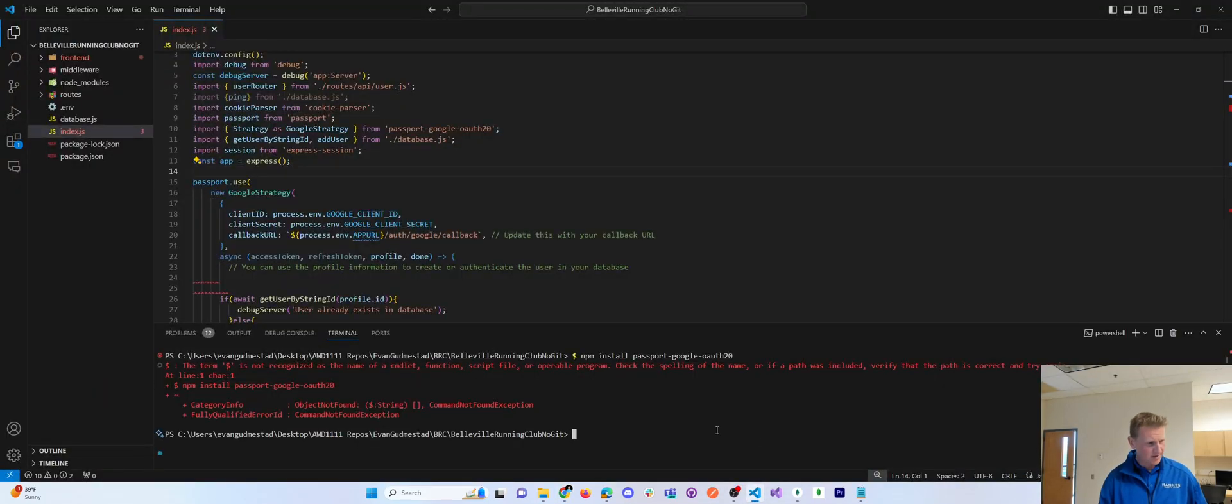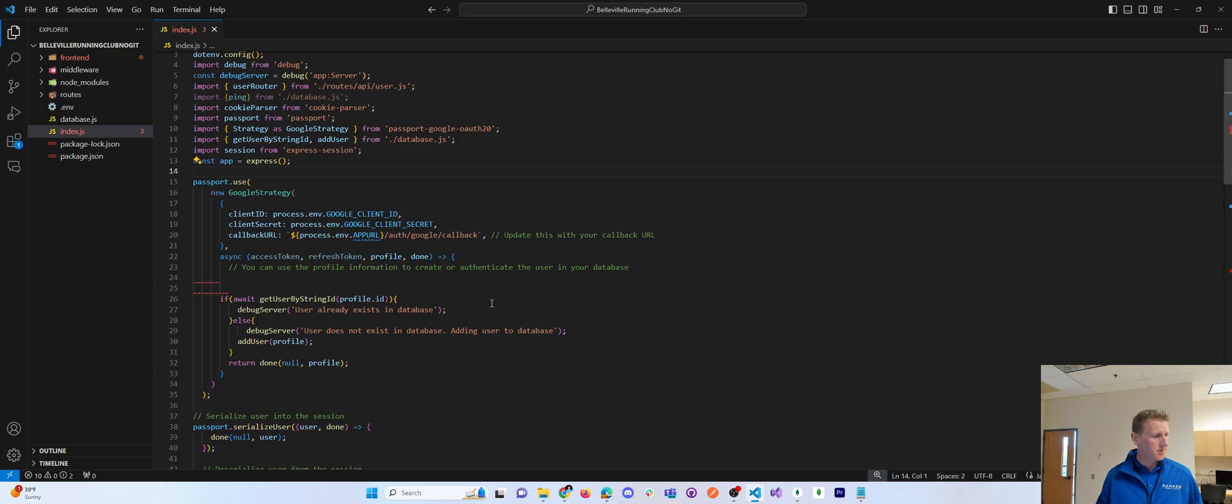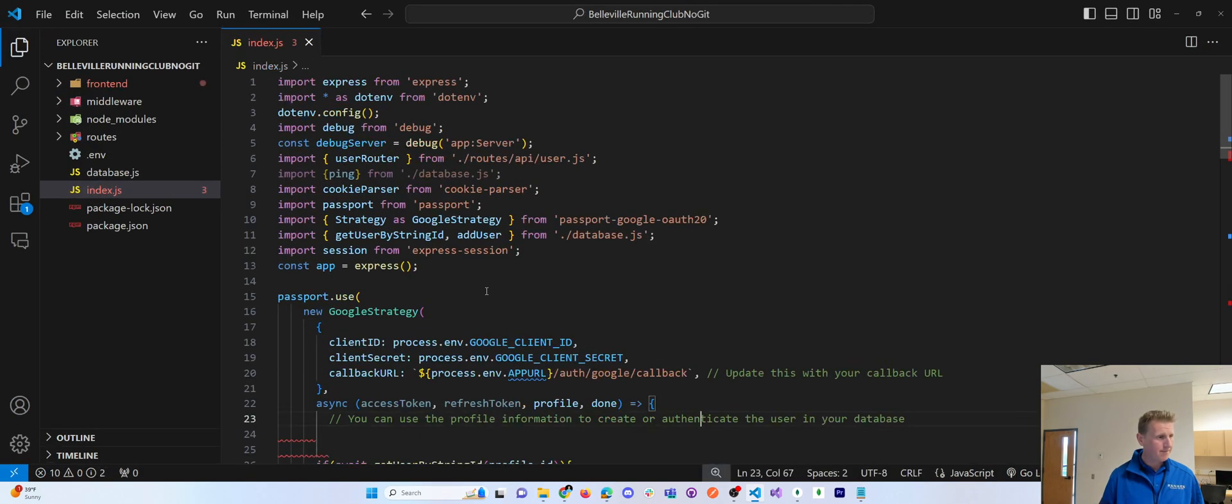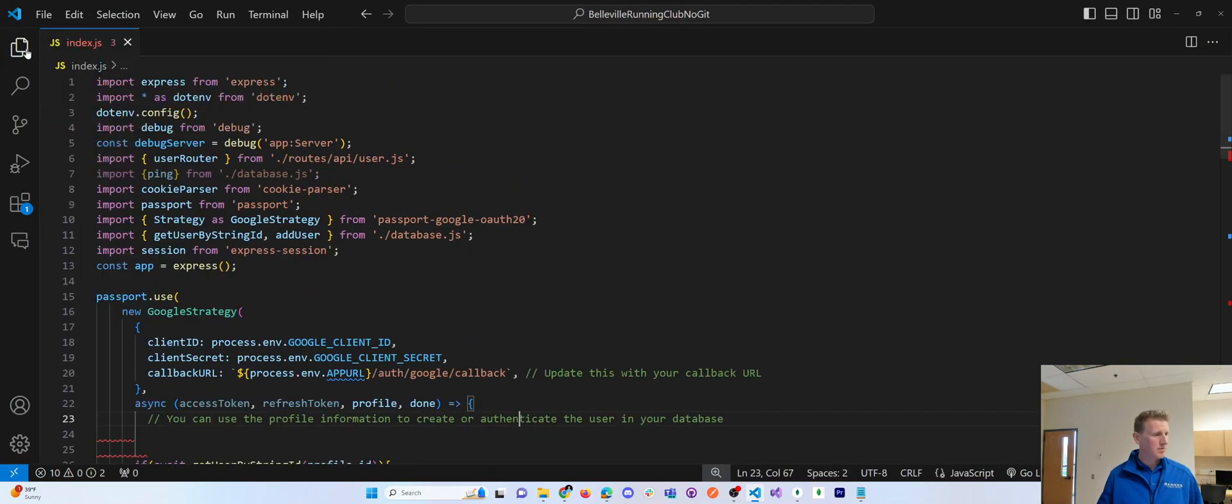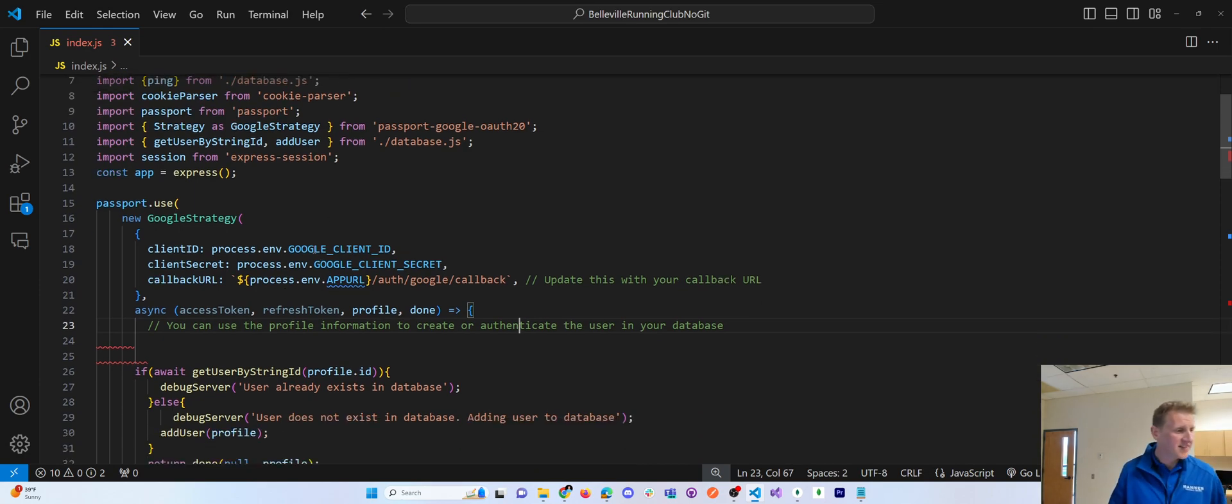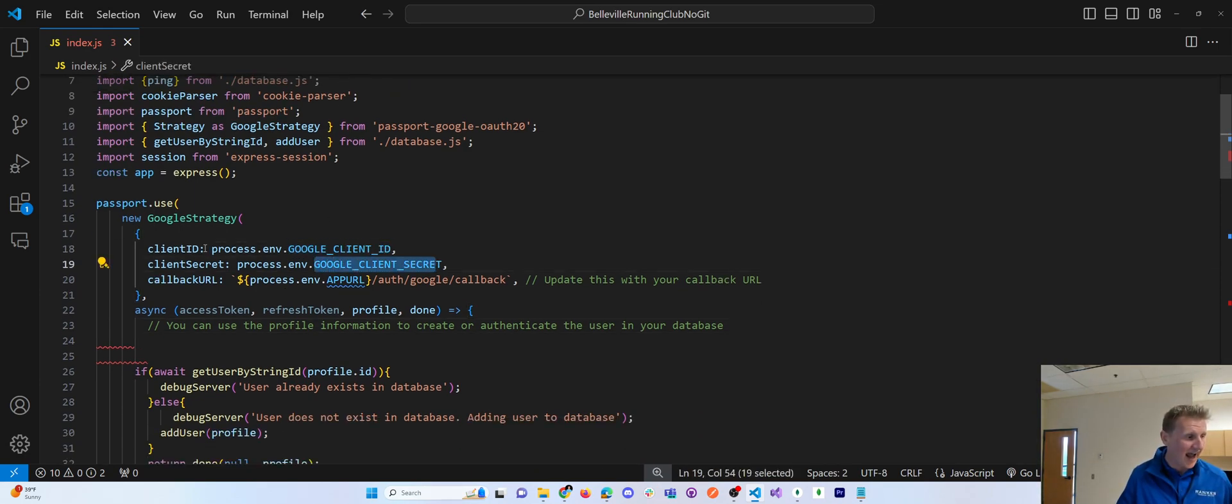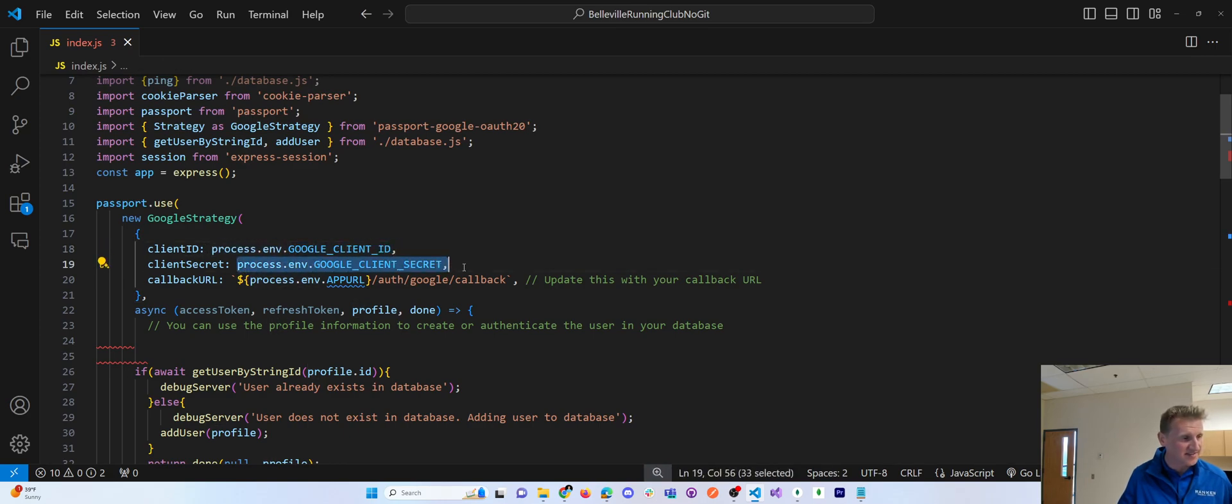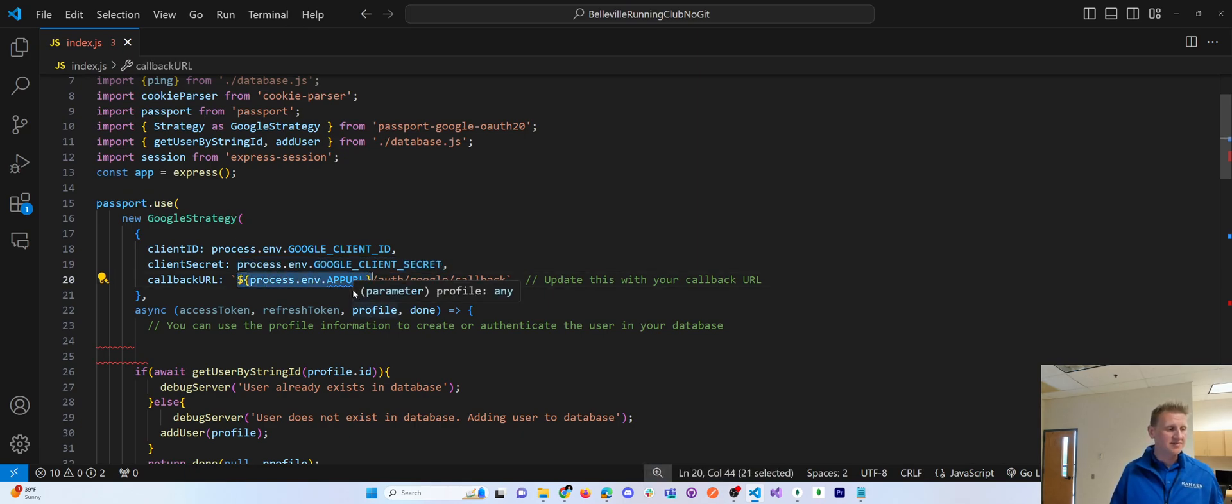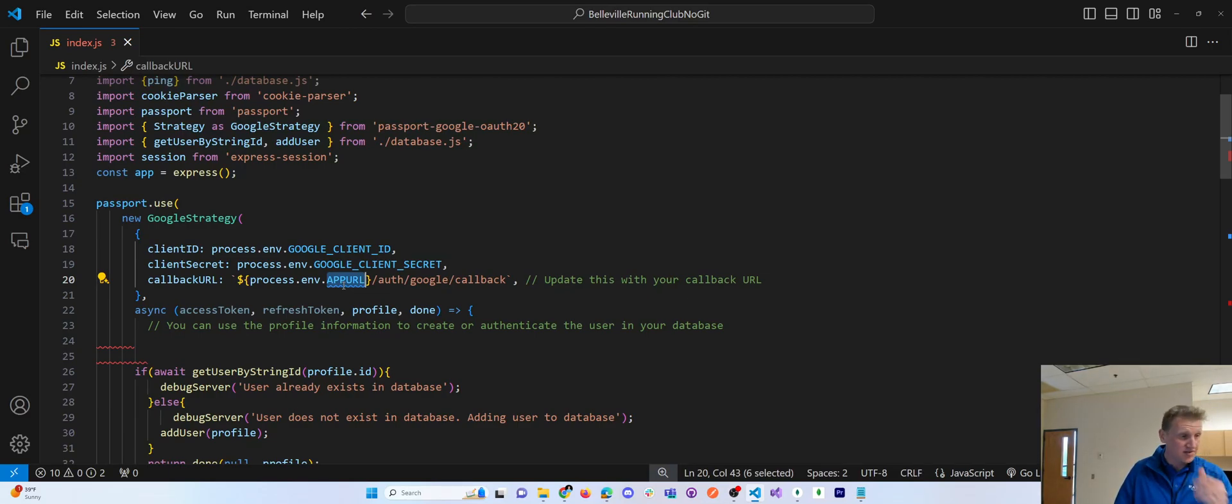Once I had a client ID and a client secret, let me clear this big red error message and get that terminal out of the way and kind of zoom in here. Once I had a client ID and a secret, I saved those in environment variables and I accessed them out of my environment variables using process.env. Okay, now this callback URL is ultimately this app URL is just www.BellevilleRunningClub.com, or not even W, just BellevilleRunningClub.com.